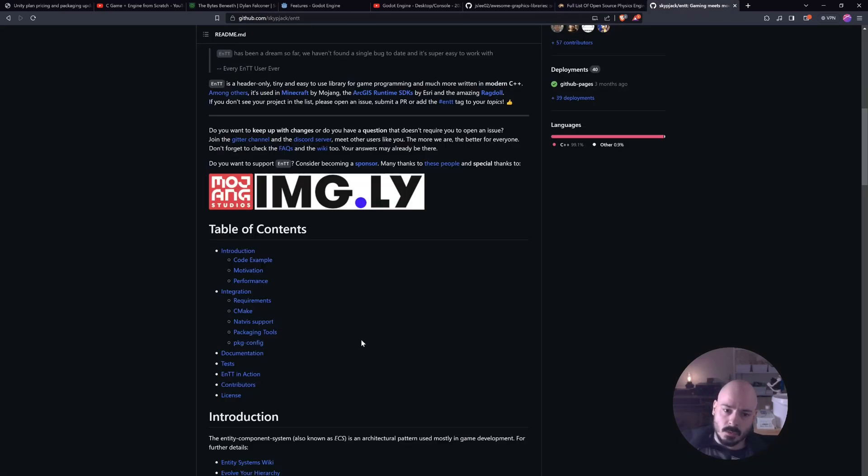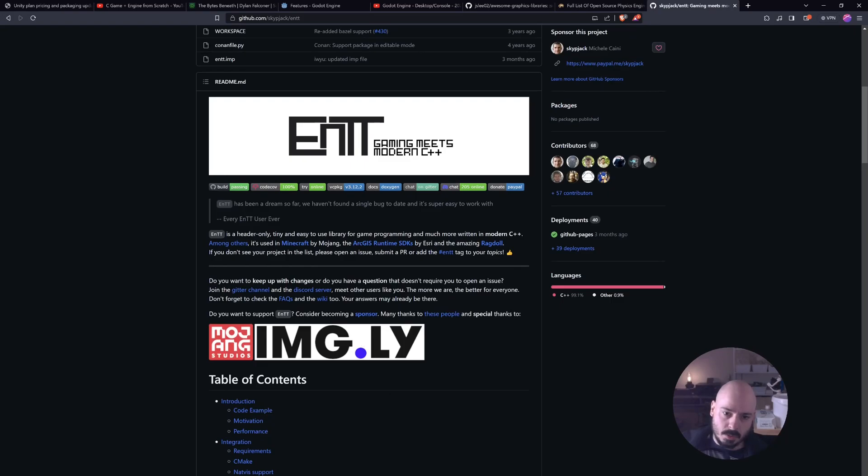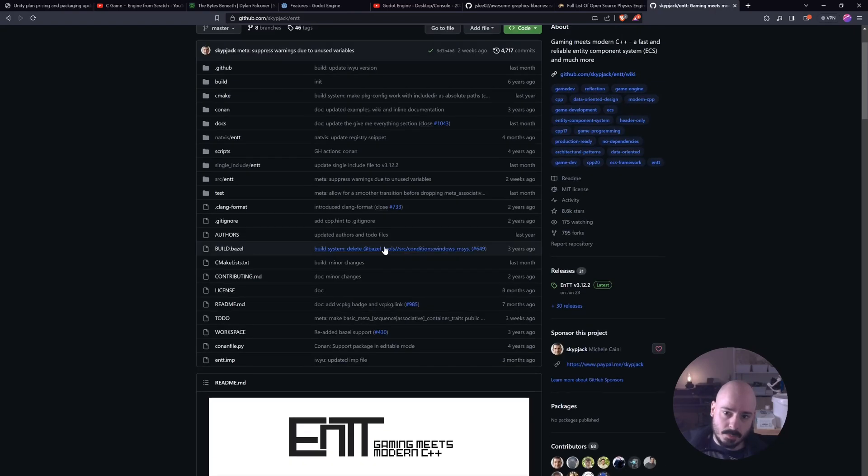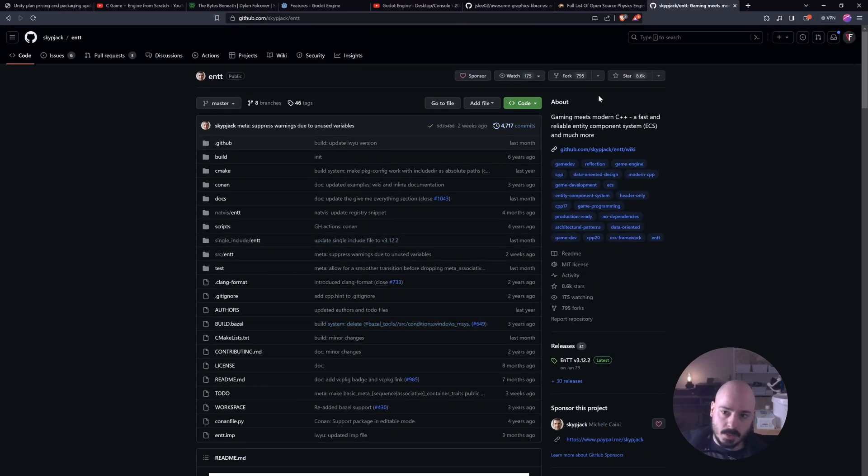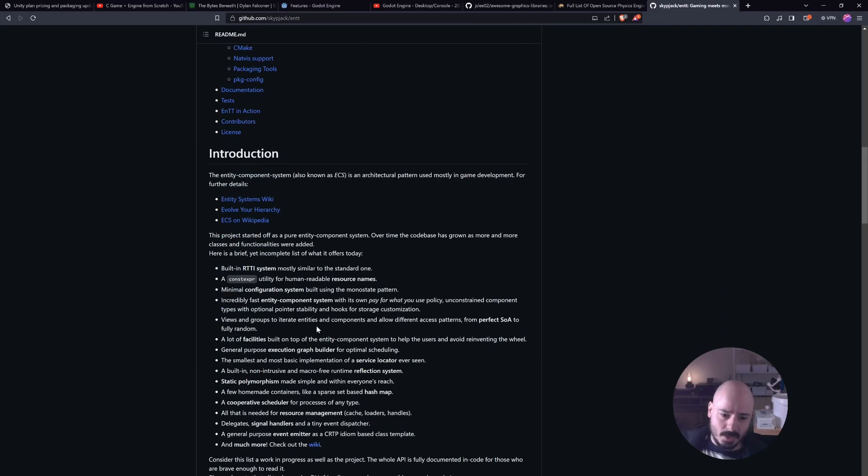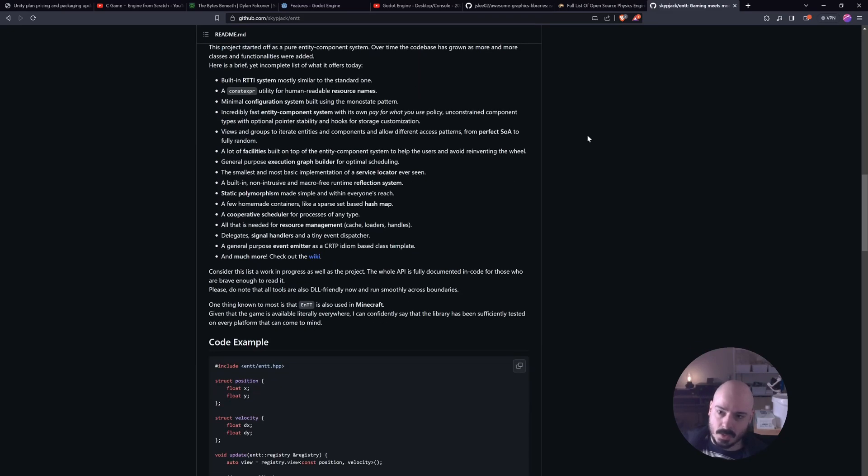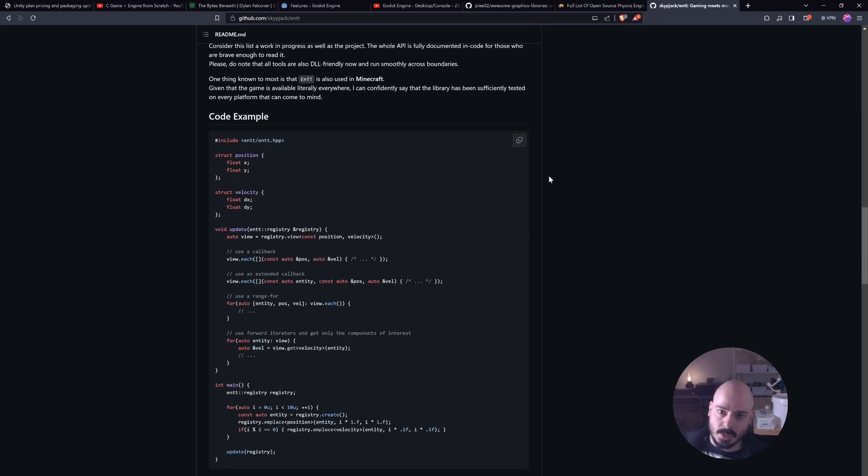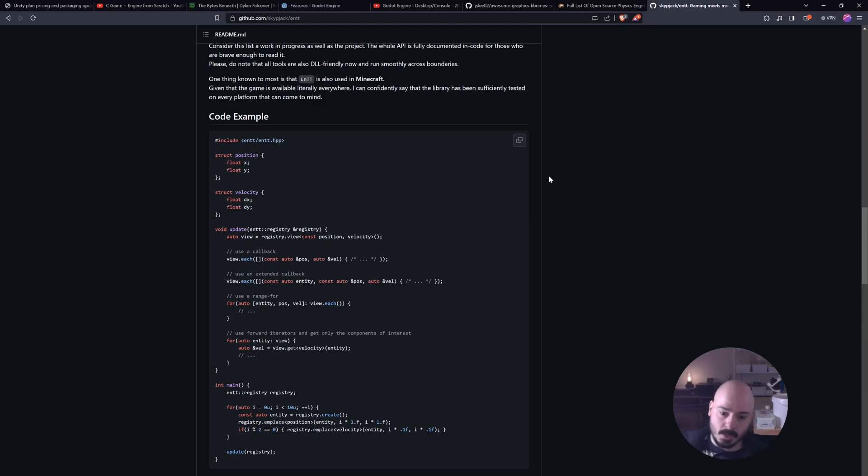Now, this isn't really necessary, but you could come and grab something like ENTT, which Minecraft Bedrock Edition actually uses. And now you've got yourself an entity system. So now you've got entities, you've got physics, you've got graphics. Those are going to be the three most challenging things.